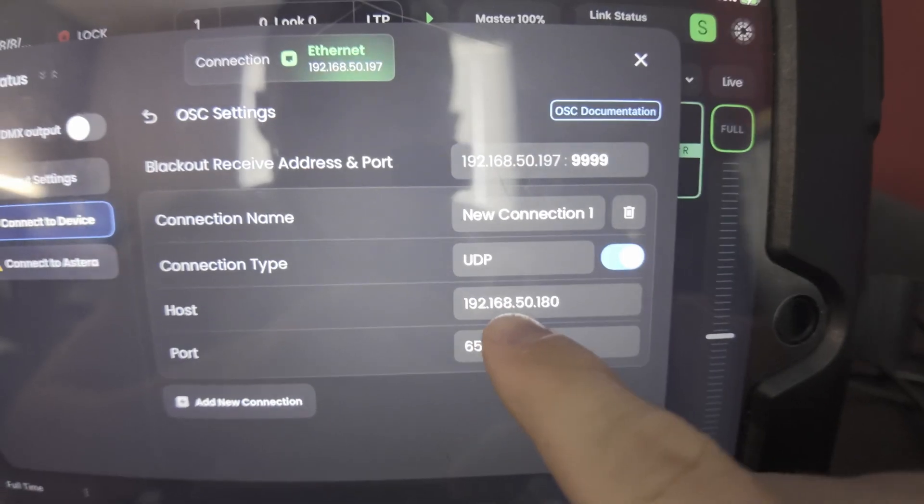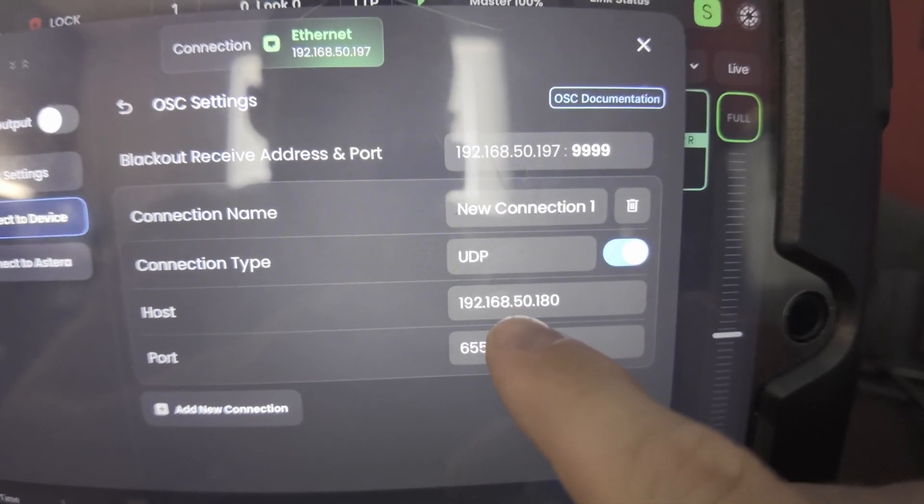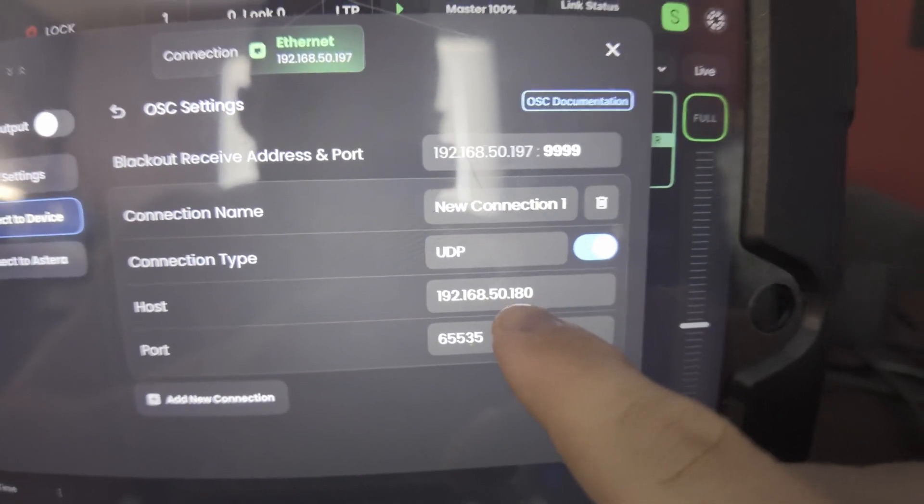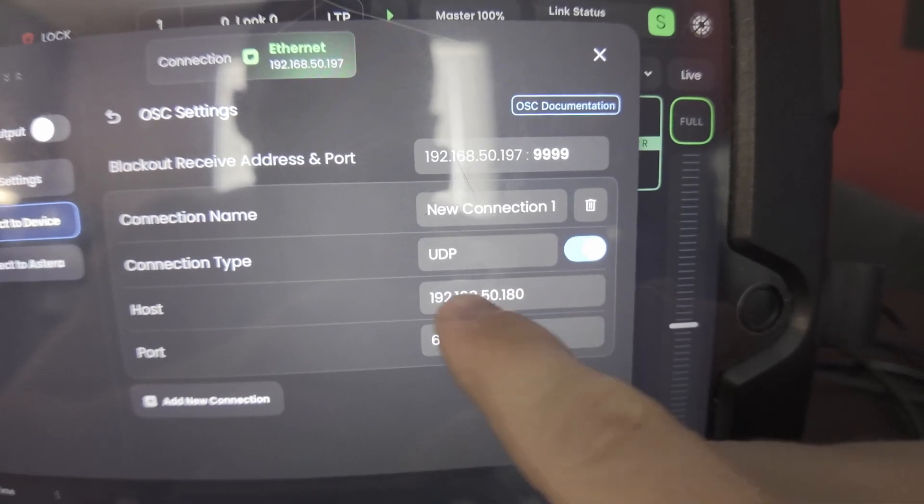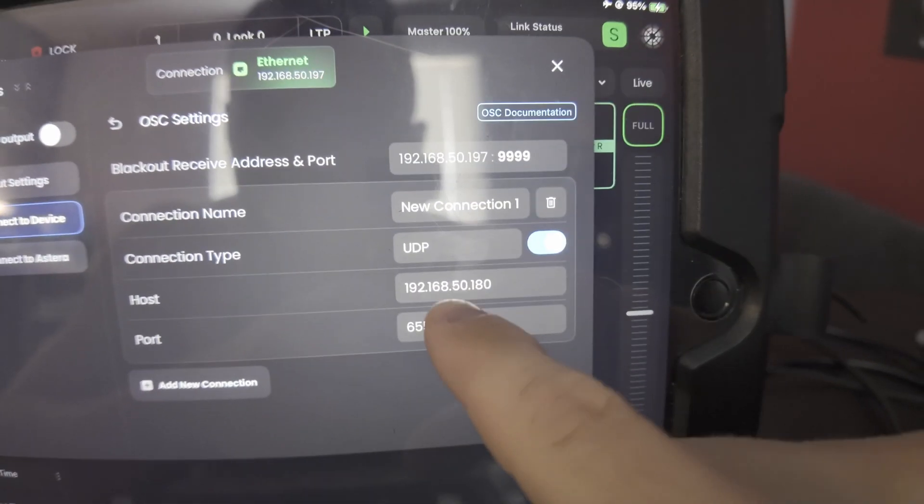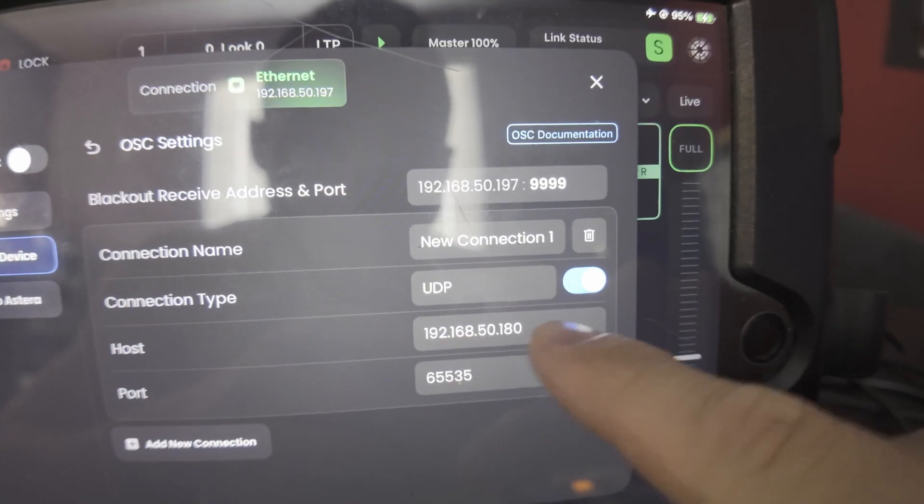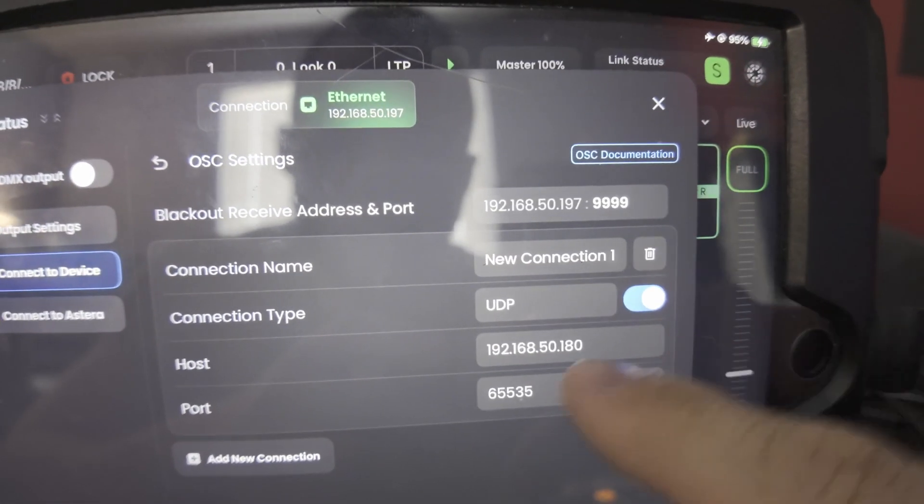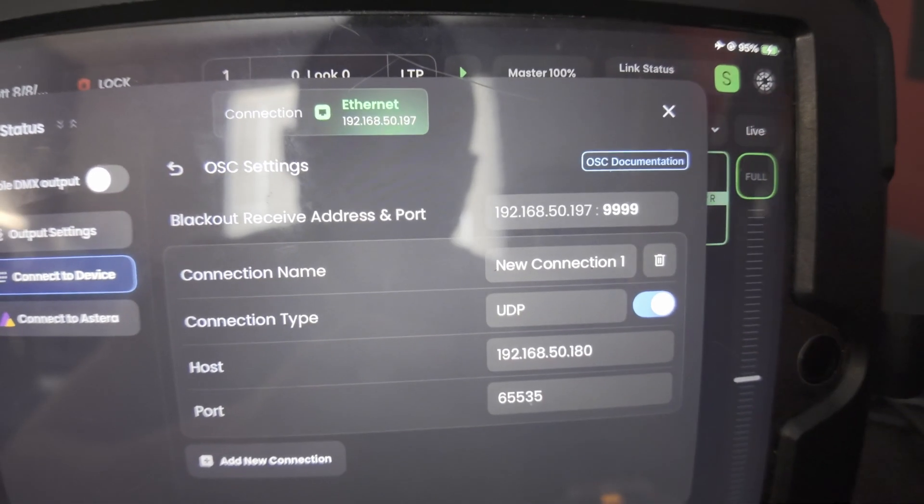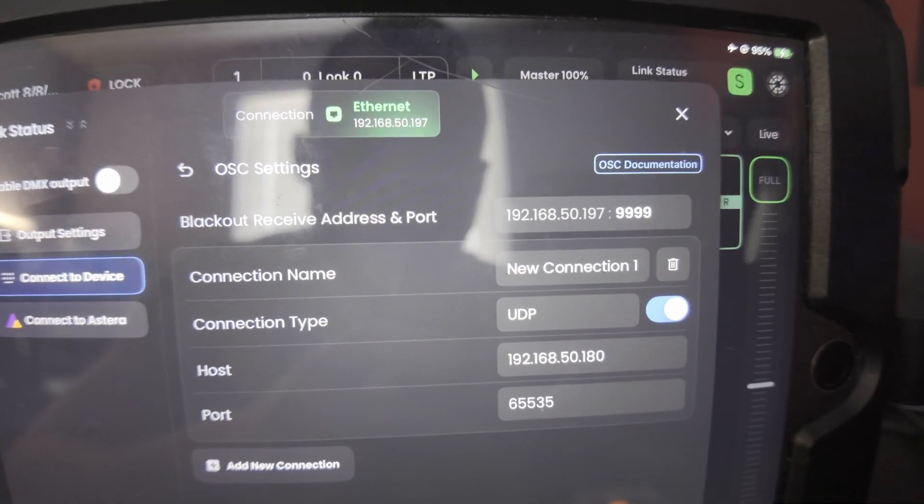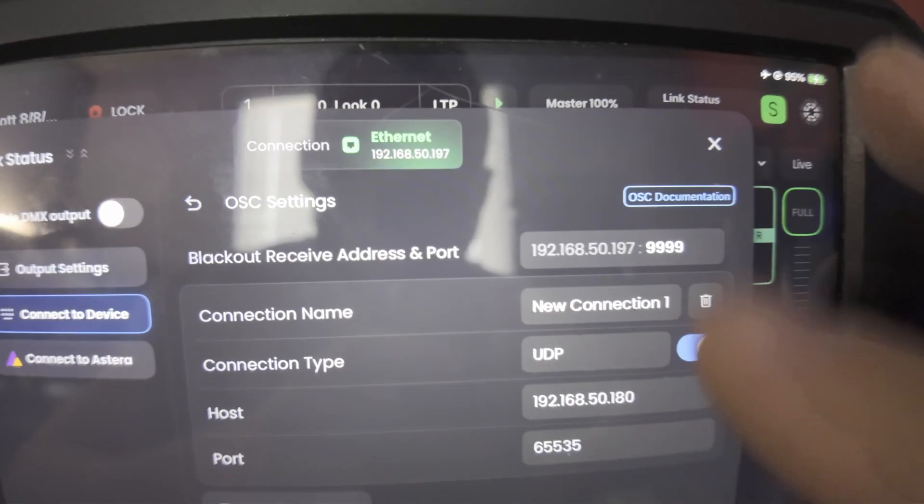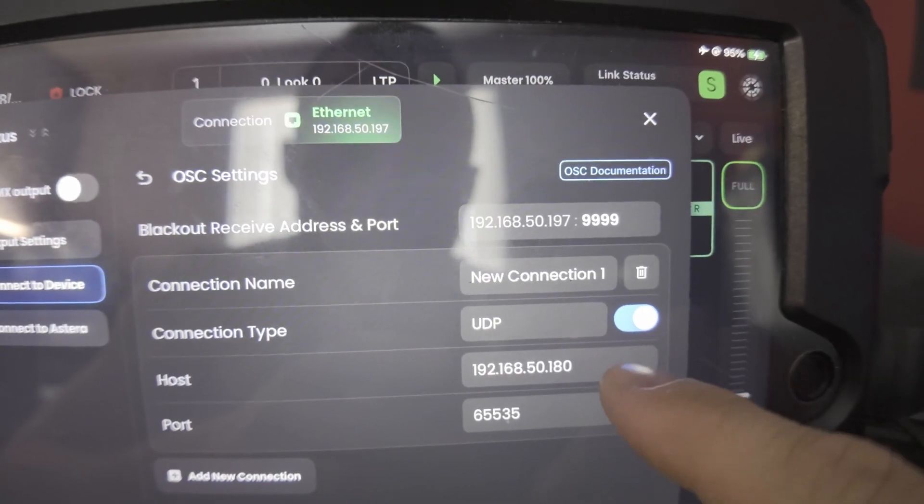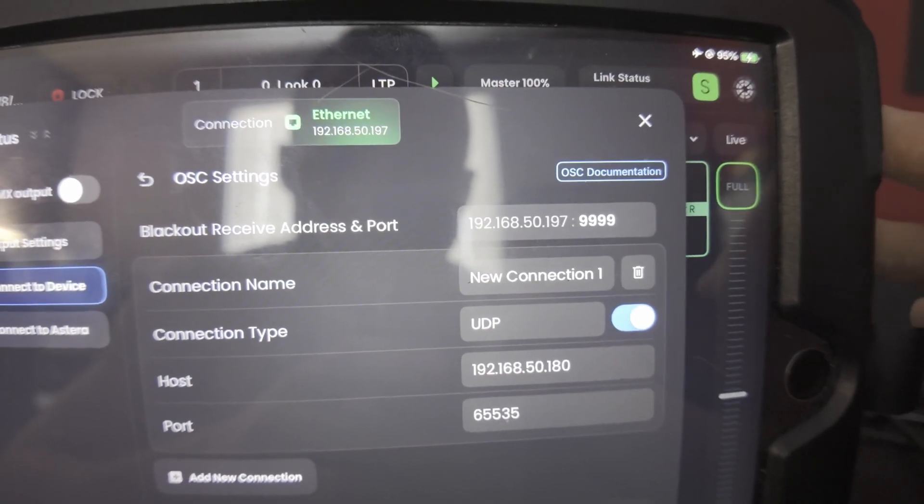And then this is the host. So the host is what your computer is or whatever you're running Touch OSC on. That's going to be where you plug this address in. So my computer, which I'm running Touch OSC on, is the same. It's a .180 address. So you've got to make sure that the IPs match. So the first three numbers all have to be the same. It doesn't matter what it is really. 192.168.50, they have to match. And then the last three numbers, 180, it'll automatically recognize it, that it's on the same network.